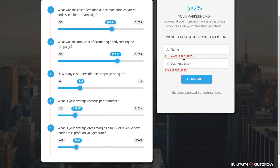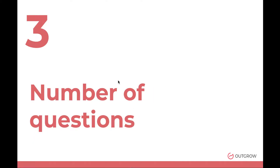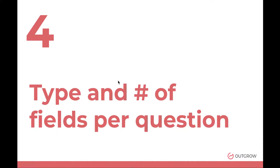Ideally, the number one option is on the welcome page, the number two option is right before the results. If lead gen is not a core priority and you're mainly focused on engagement, then you can put it on the results page.